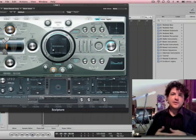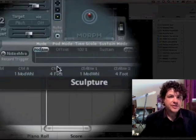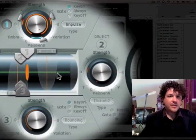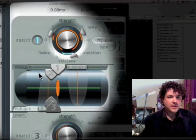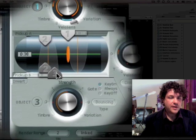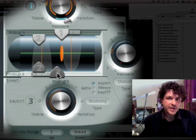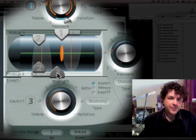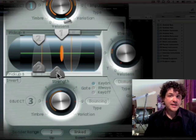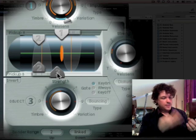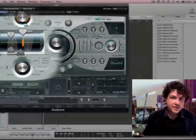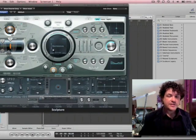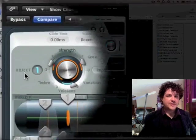So if we come over to Sculpture here, this green line, that's actually a string. And the number 1 and 2 and 3 that you see here, those are the objects that are exciting the string. Now there's a bunch of different ways that you can excite a string, right? You can bow it, you can pick it, you can drop something on it. There's all these different things you can do to make a string make noise. And all of those things are the objects that you see here.